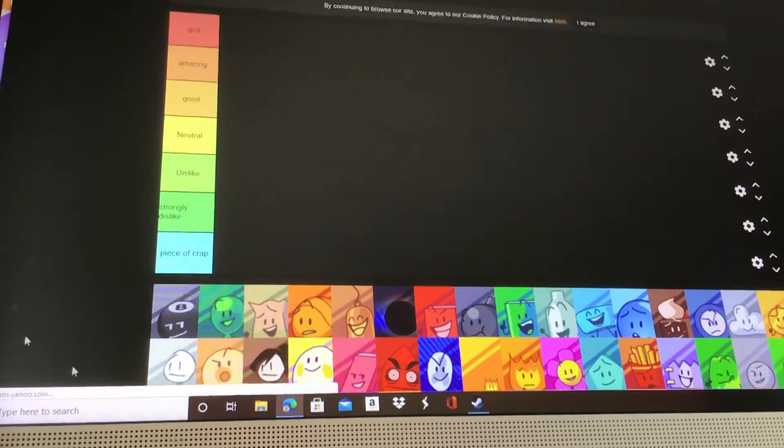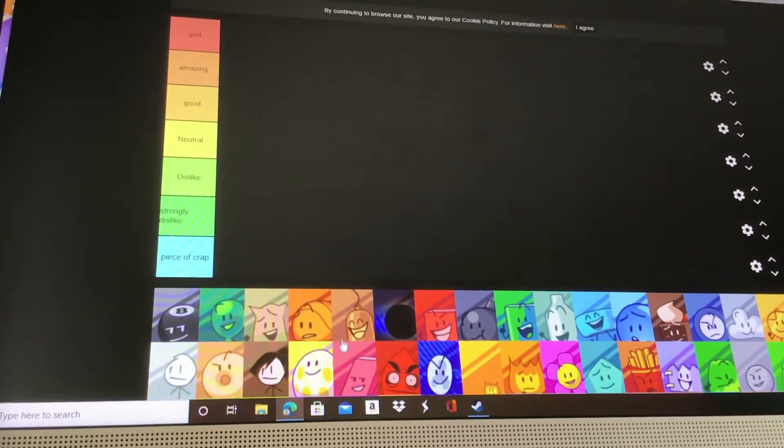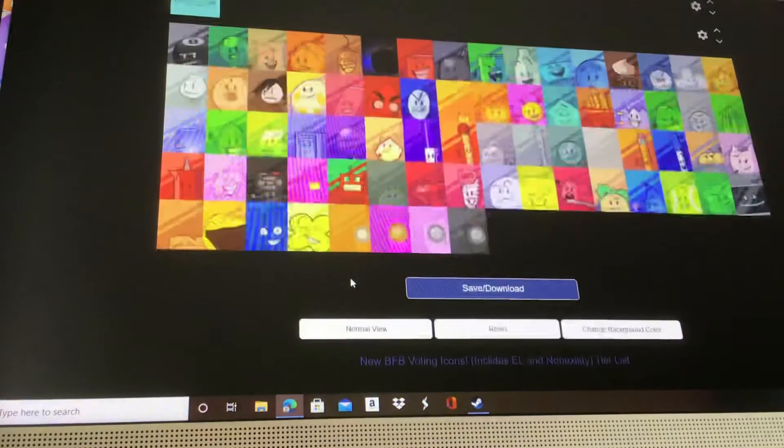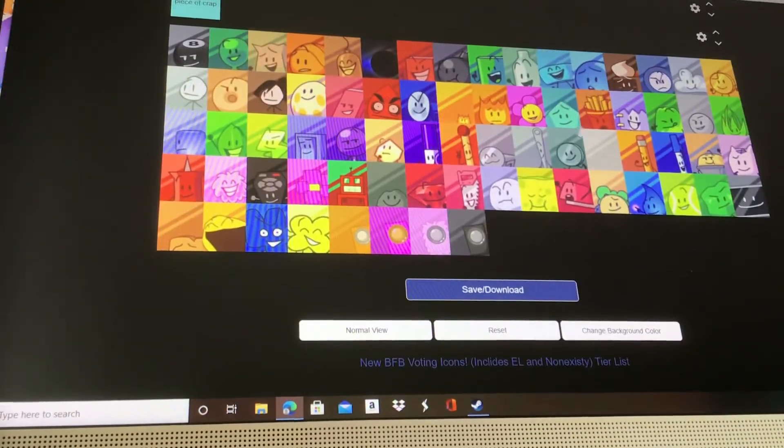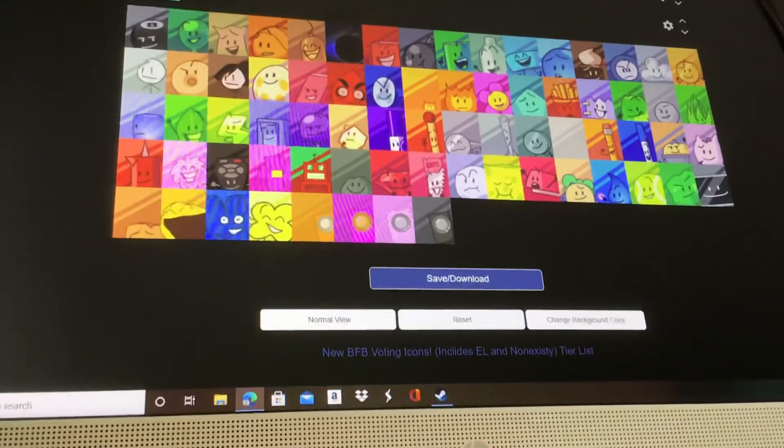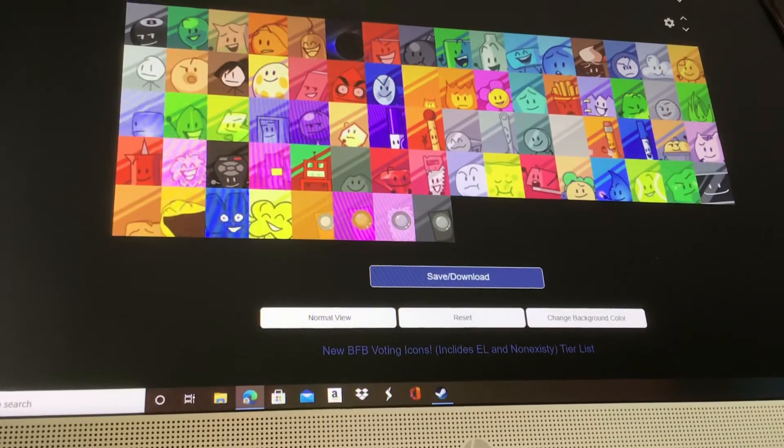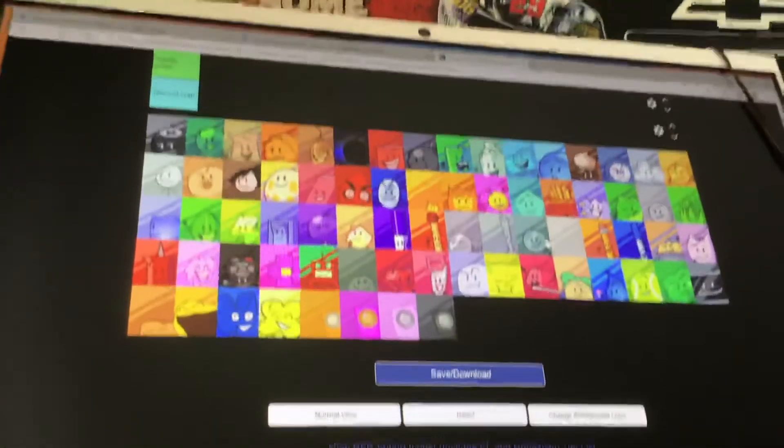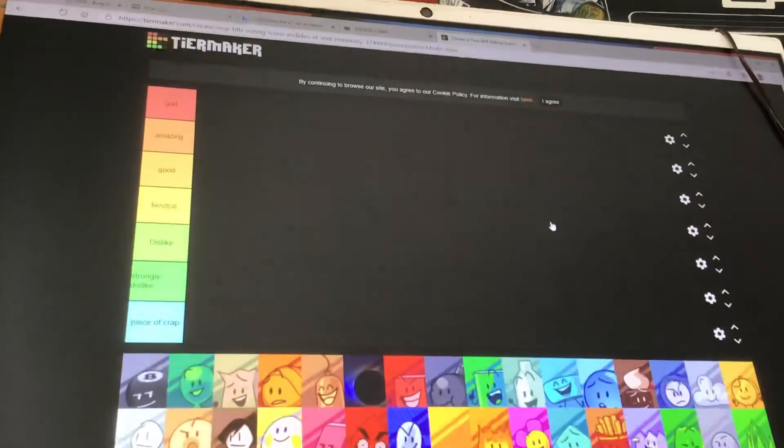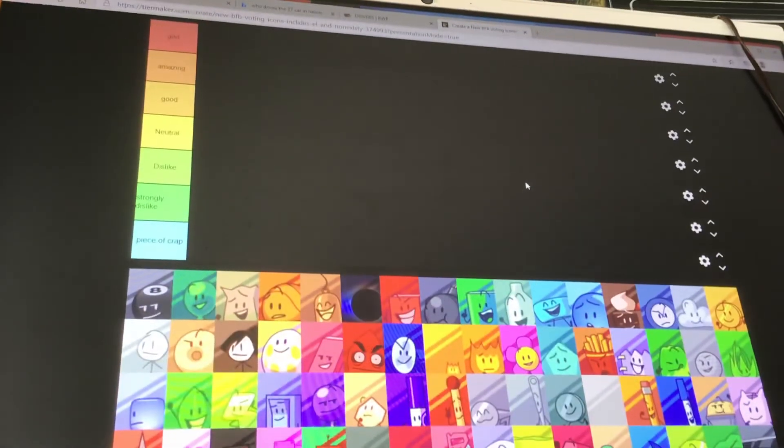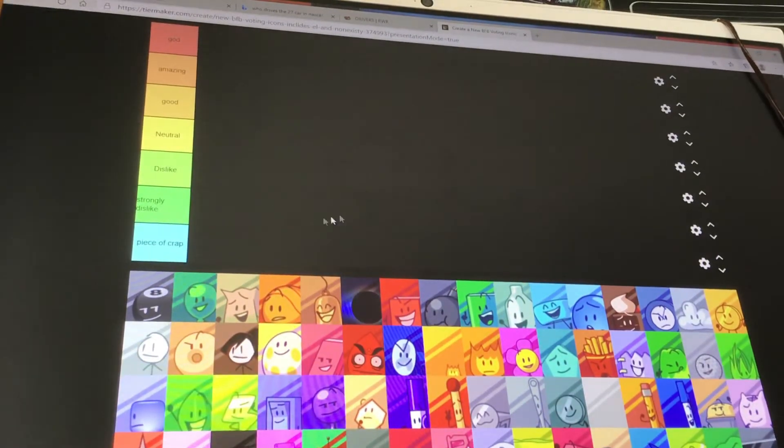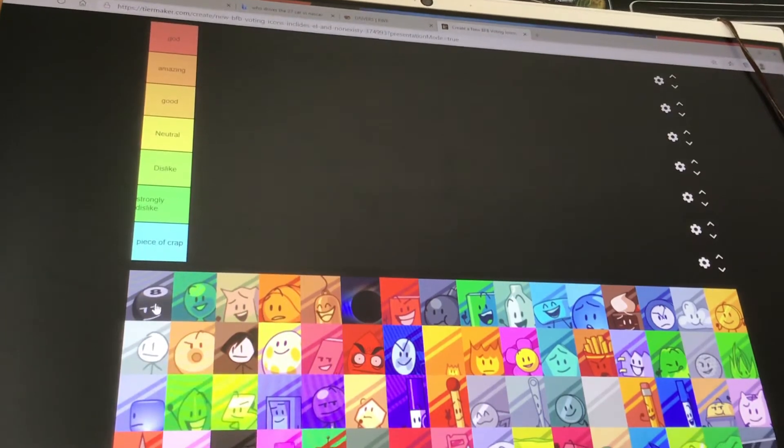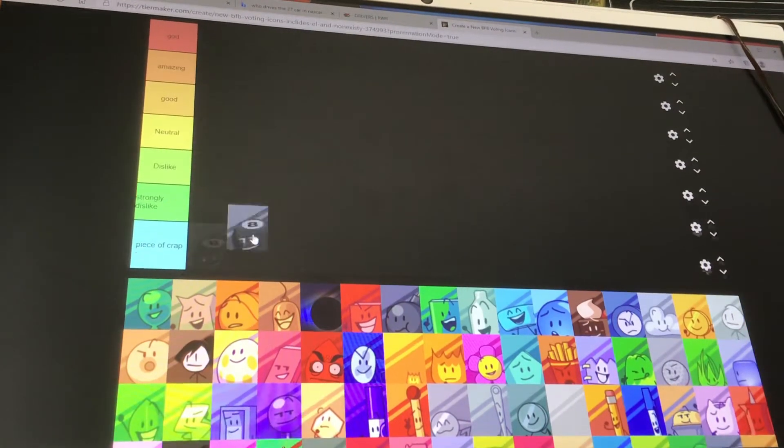Today guys we're doing another tier list where today we're doing BFB characters with hosts and including Evil Leafy and Non-Existy. So if you like this video, give it a thumbs up and subscribe. That's what I want you to do. First up, we got 8-Ball over here.